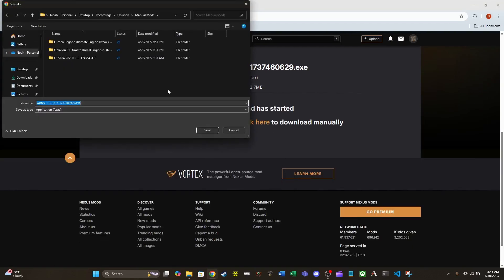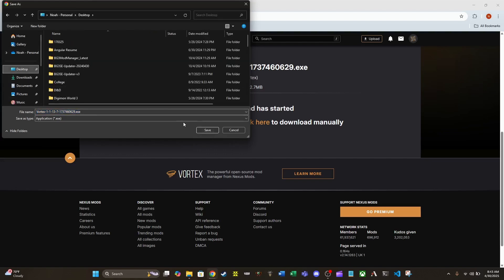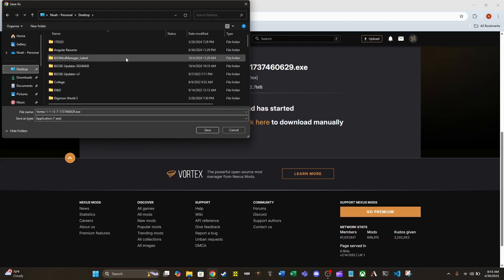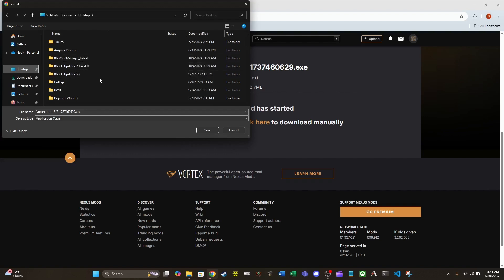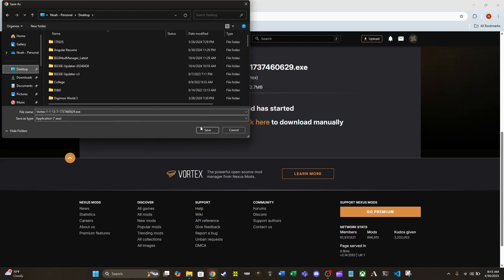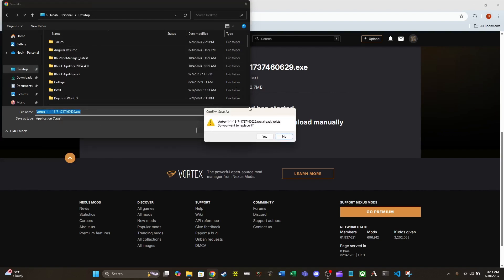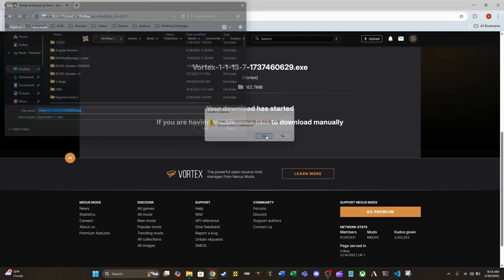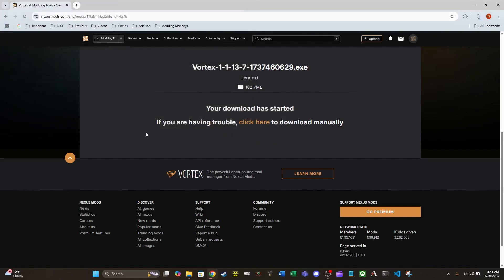I do not know if you need a Nexus account in order to download Vortex, but you will need it in order to sync between Vortex and Nexus Mods. So go ahead and make a free account. It's free and easy, no big deal. I'm going to download the executable on my desktop so it's easier to clean up when we're done. I already have it downloaded because I've already installed Vortex quite a bit.